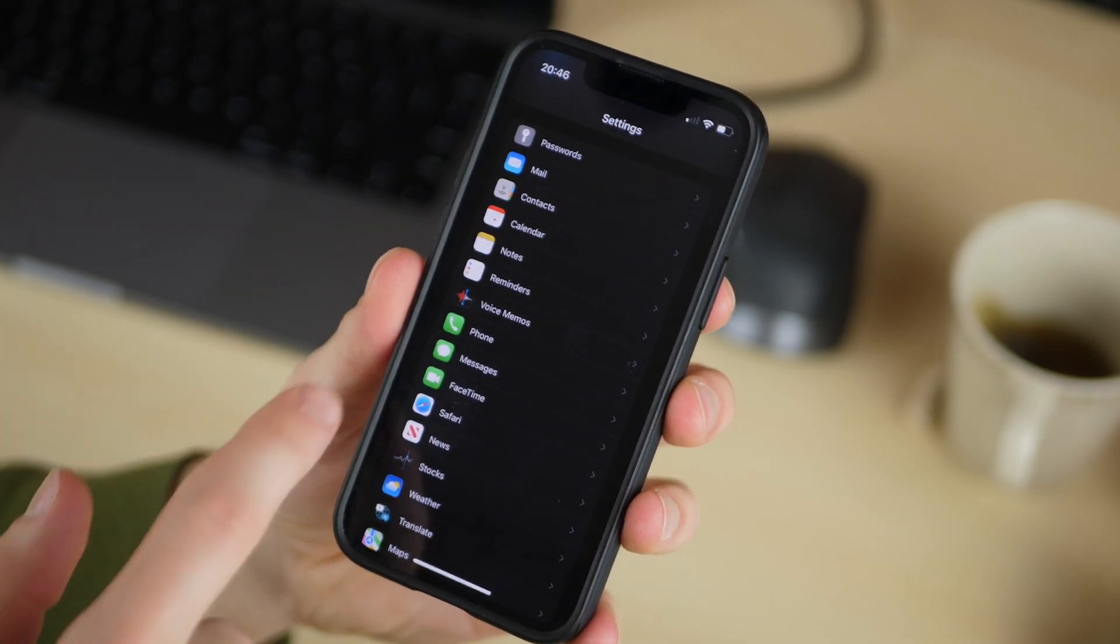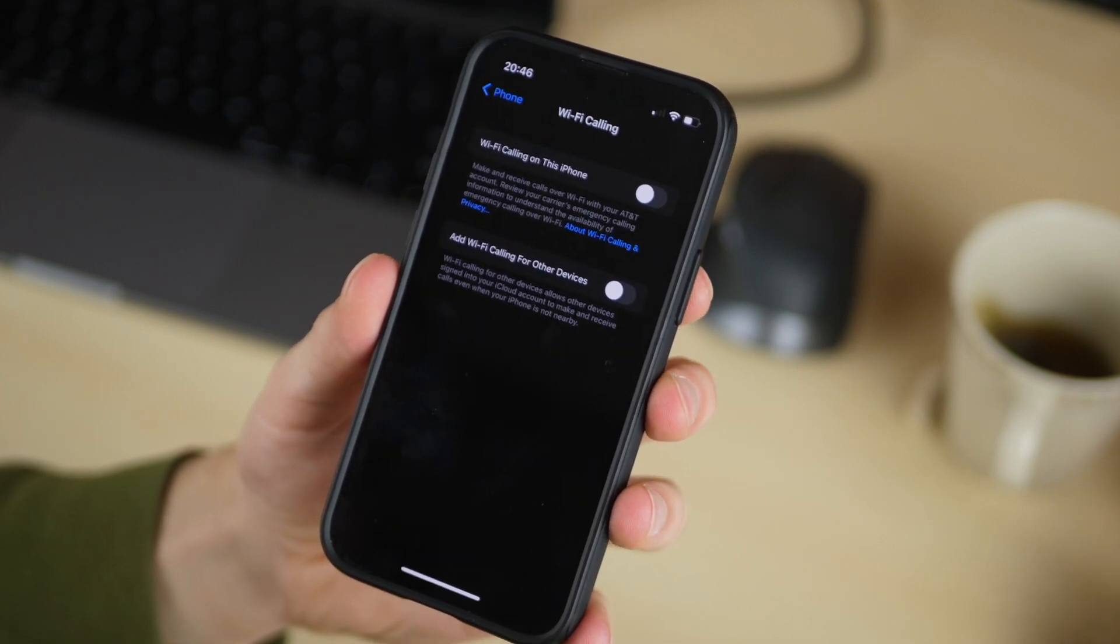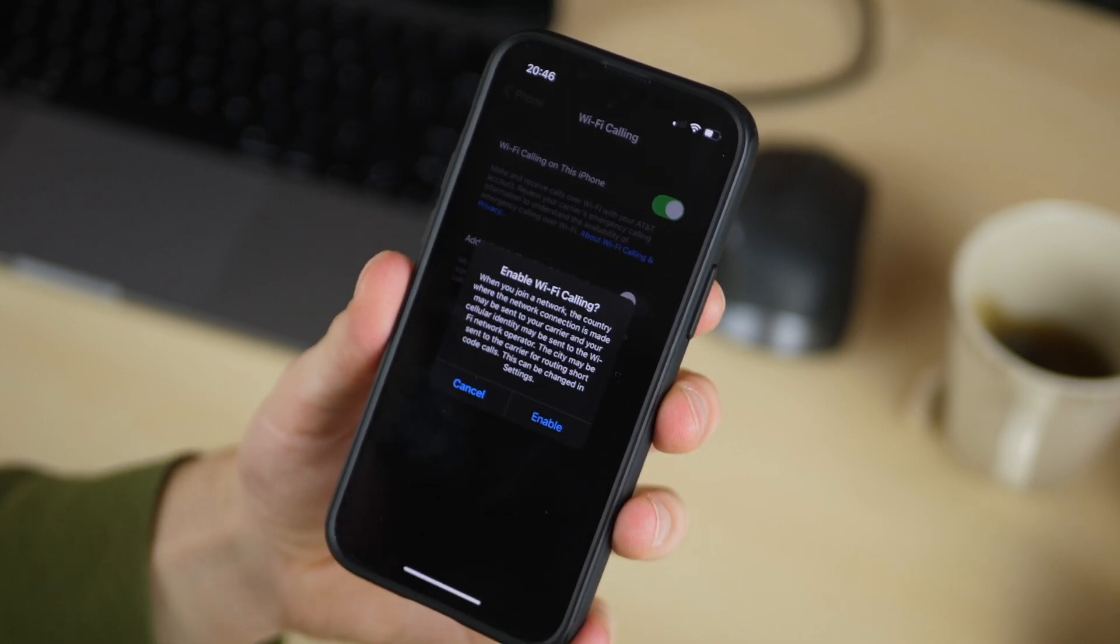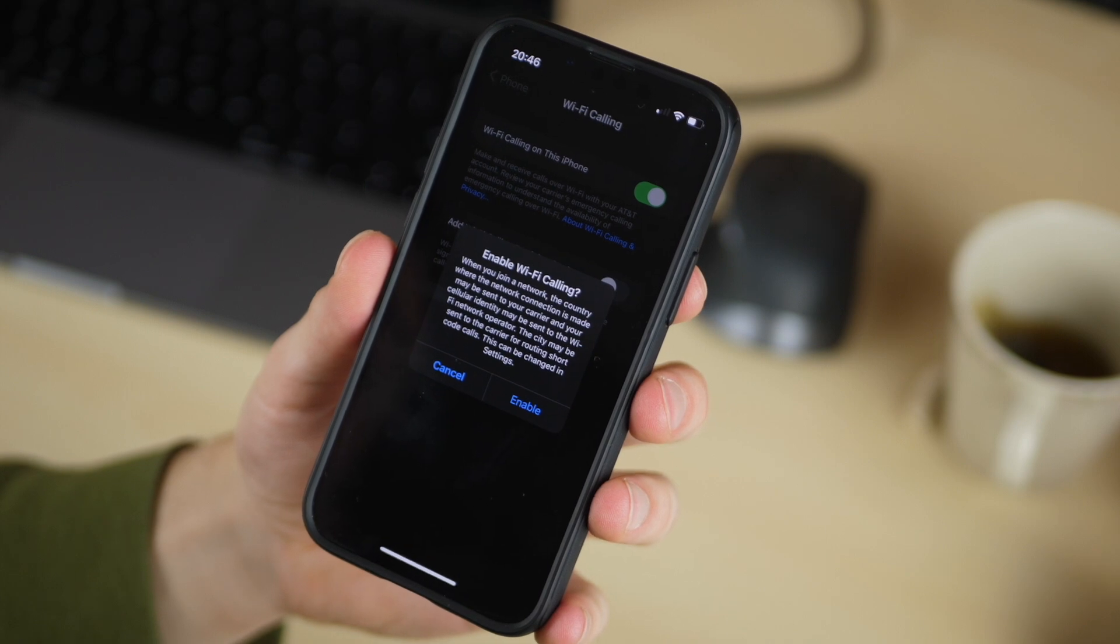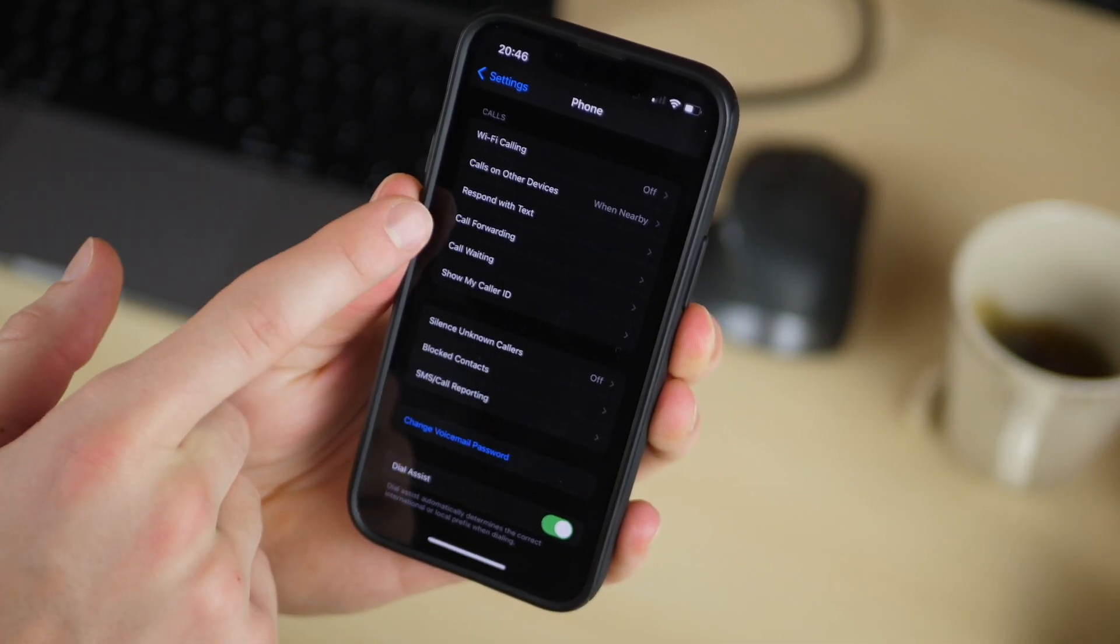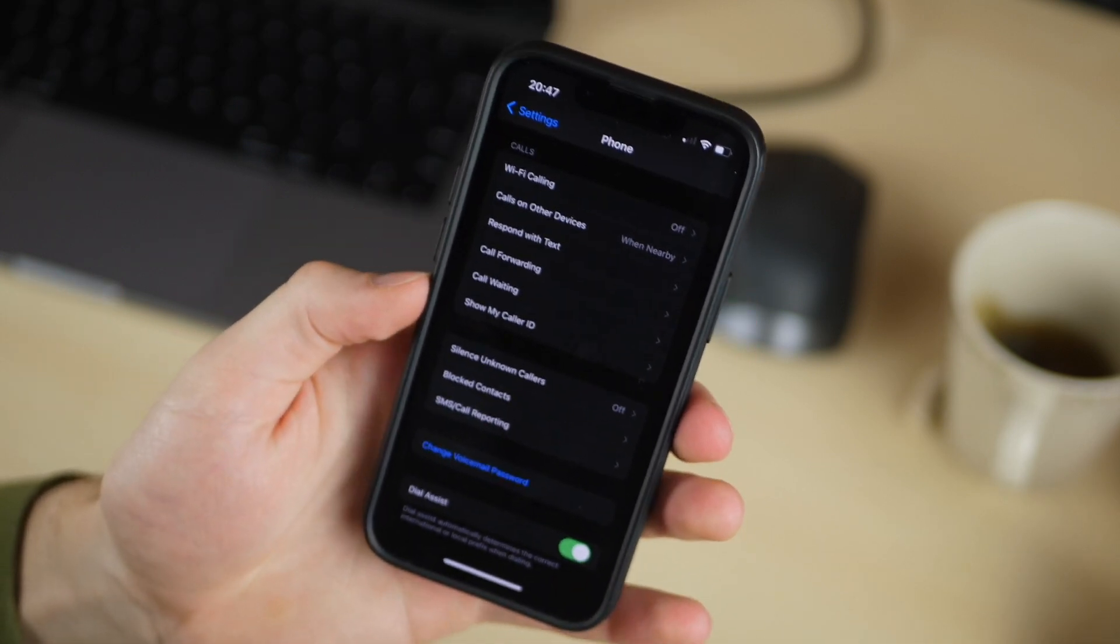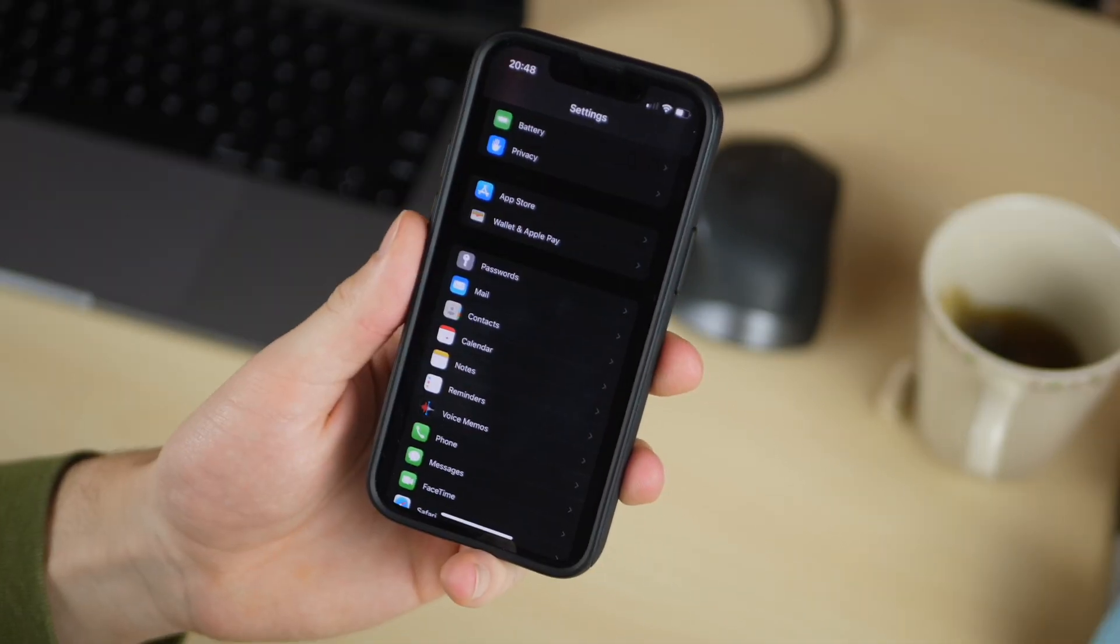Next he goes to the phone settings and there he turns on Wi-Fi calling and you might have to go through your carrier to set this up but this is supported by most carriers and it will help you to use Wi-Fi for calls when you might have bad cellular. And then he also turns off call forwarding so that his calls don't go to all his other devices when he gets a call on his phone. That's personal preference whether you want that on or off.